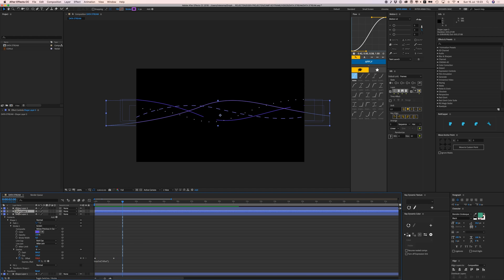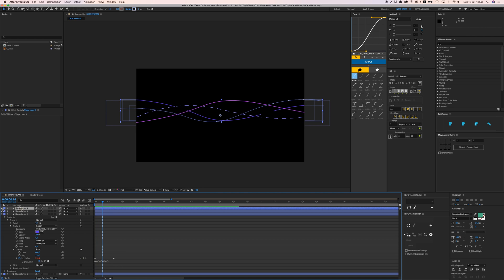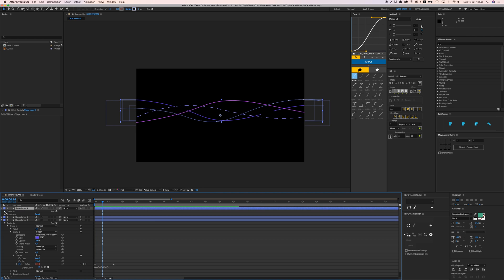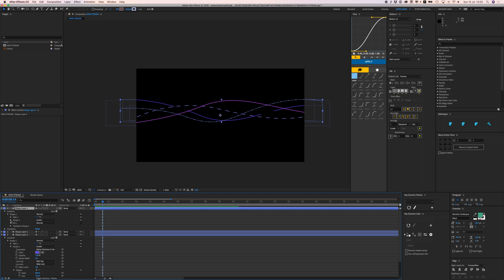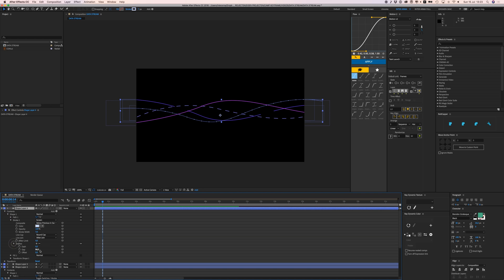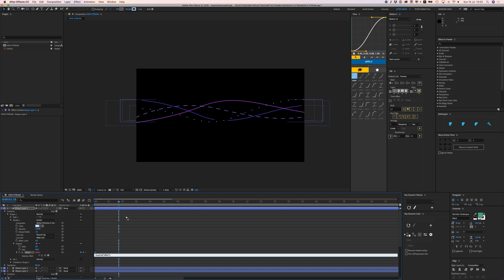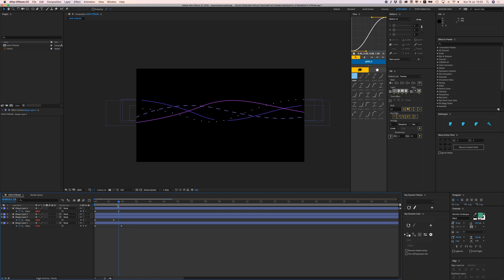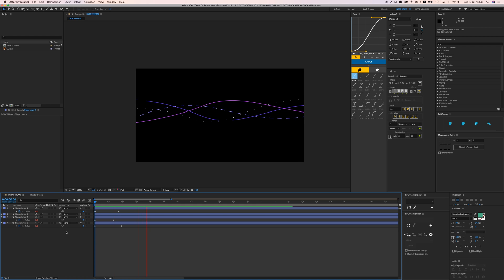The straight line doesn't need an offset animation, but the remaining curved shape does. Go to Contents > Shape 1 > Stroke and apply the same dash offset animation. Press U to close everything up — it's looking really good already.